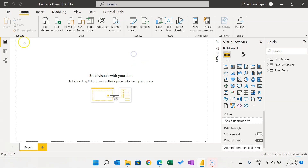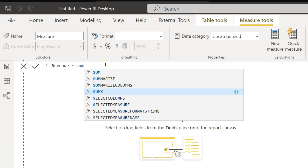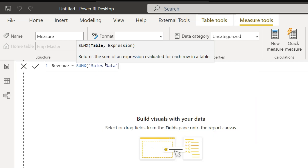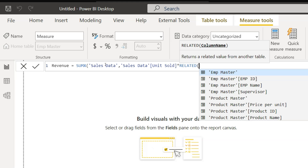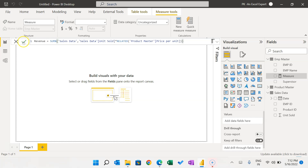Let's move to the report part. In the Sales Data, we will create a new measure called Revenue. Revenue will be unit sold multiplied by price per unit for every row, then summed. Click on New Measure. The measure will be Revenue using the SUMX function on the Sales Data table. In the expression, multiply Sales Data unit sold by the related price per unit from Product Master using the RELATED function. Close the bracket and click the check button. We have created the Revenue measure.